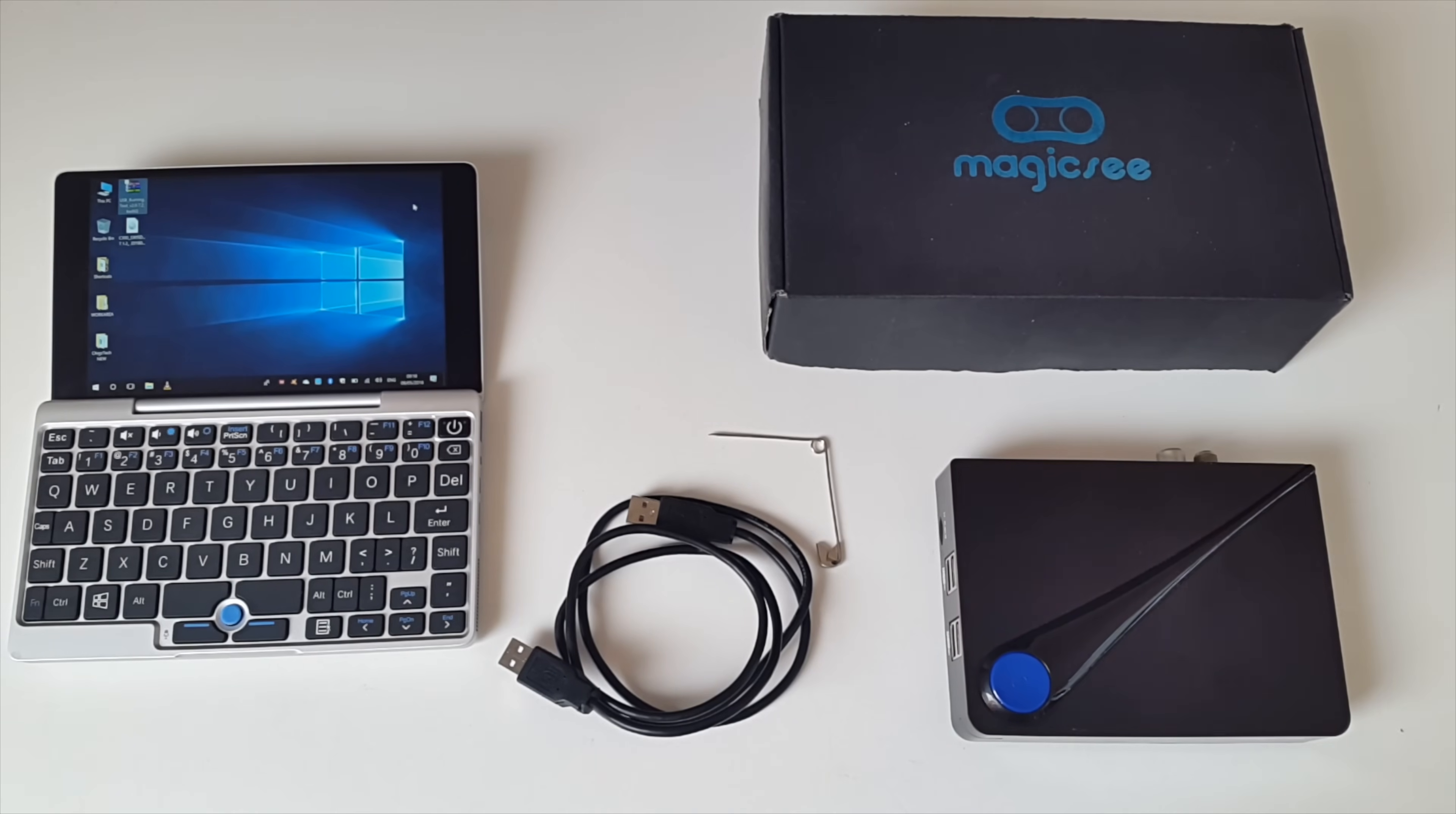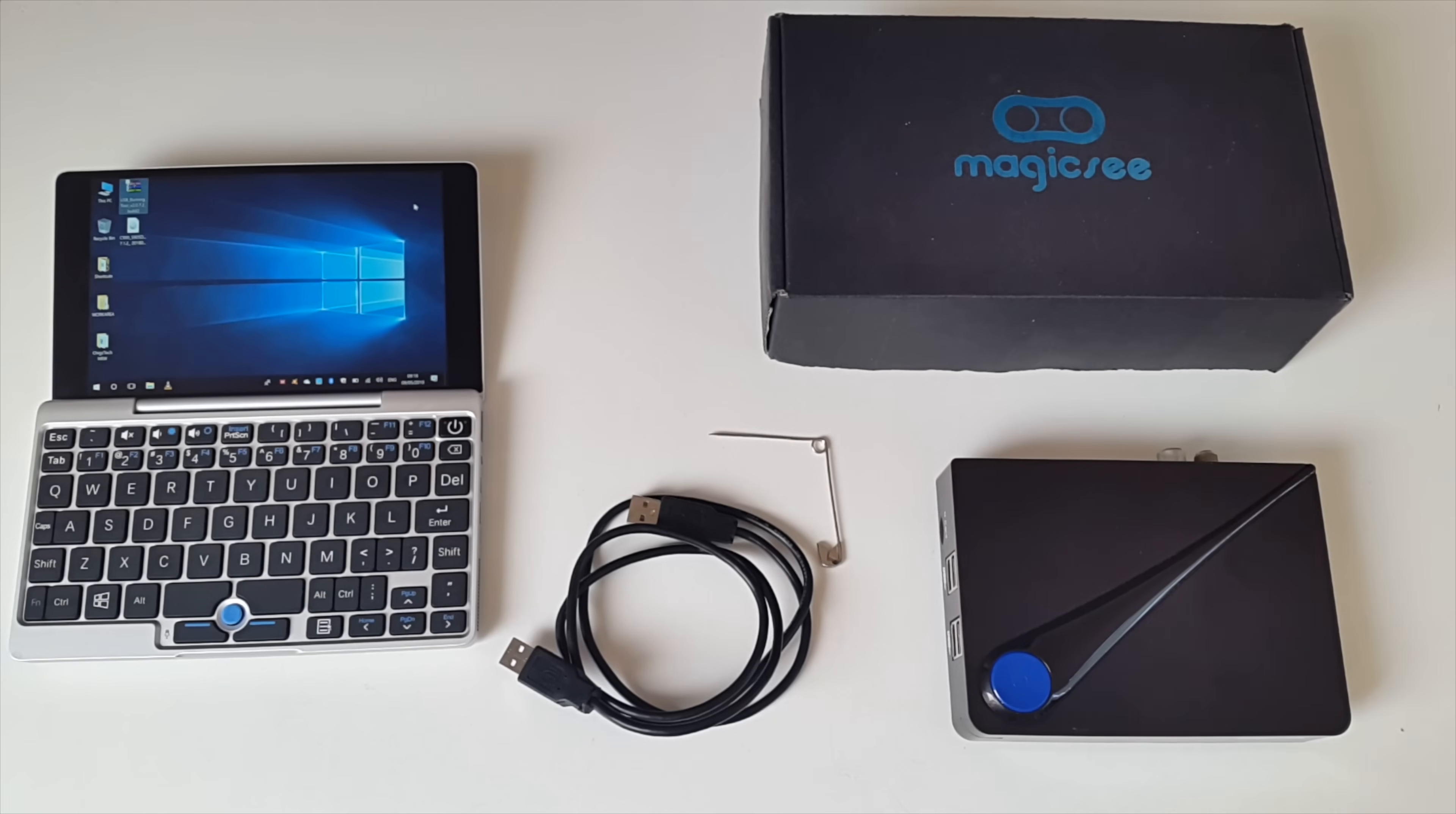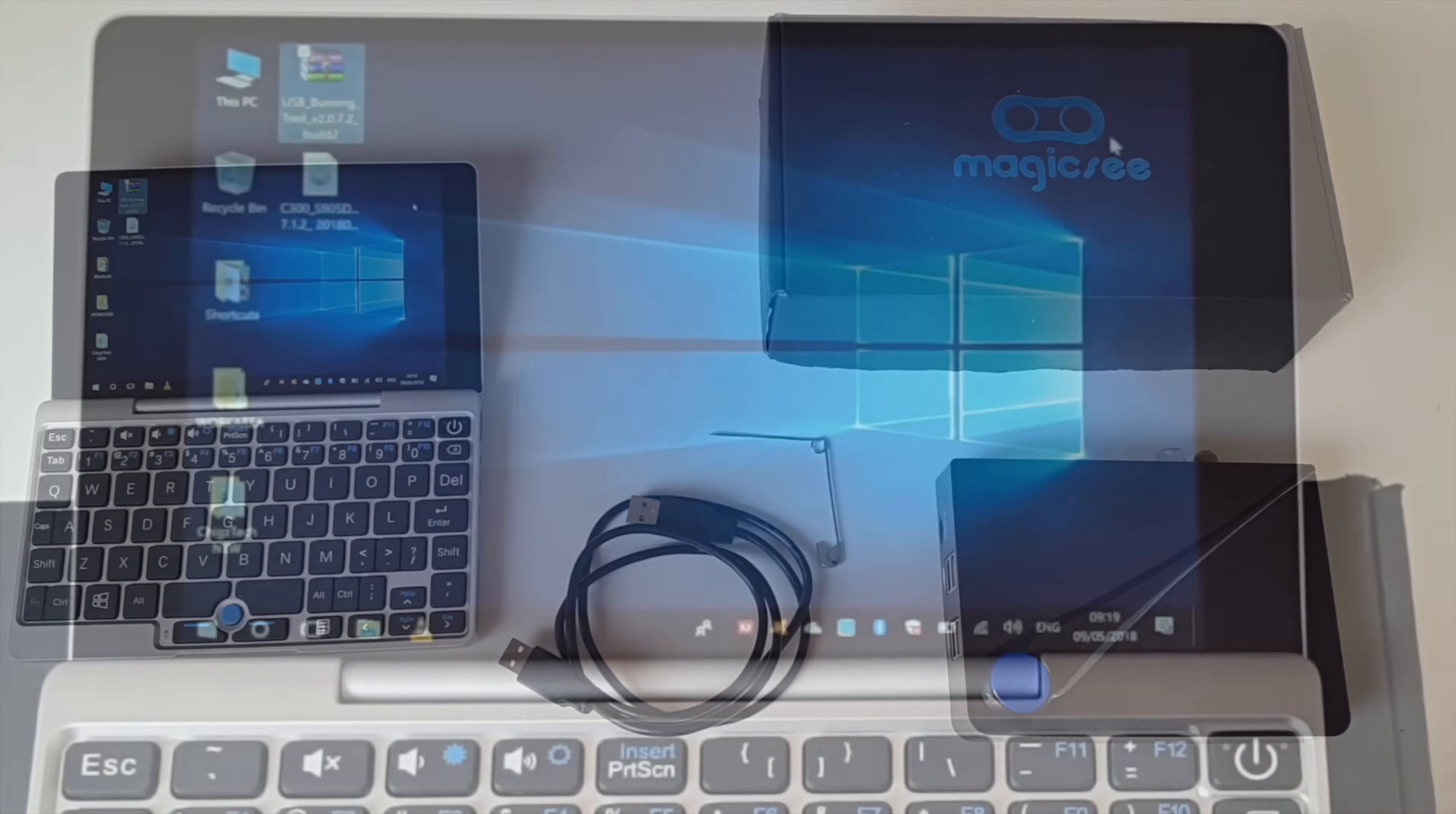Okay so the first thing you need to do is download two files from the description box below. You will have a 1.5 gigabyte firmware file and then a much smaller 3 megabyte USB burning tool.